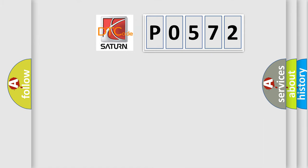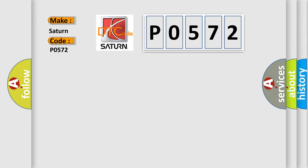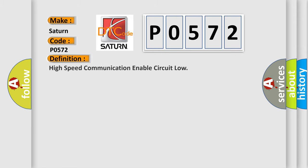So, what does the diagnostic trouble code P0572 interpret specifically for Saturn car manufacturers? The basic definition is high speed communication enable circuit low.